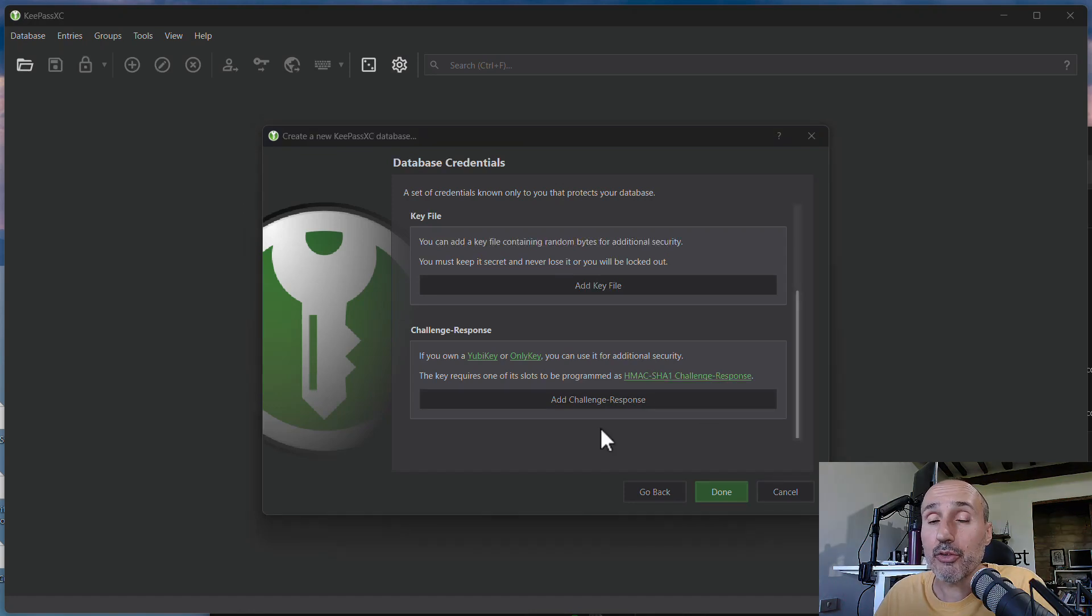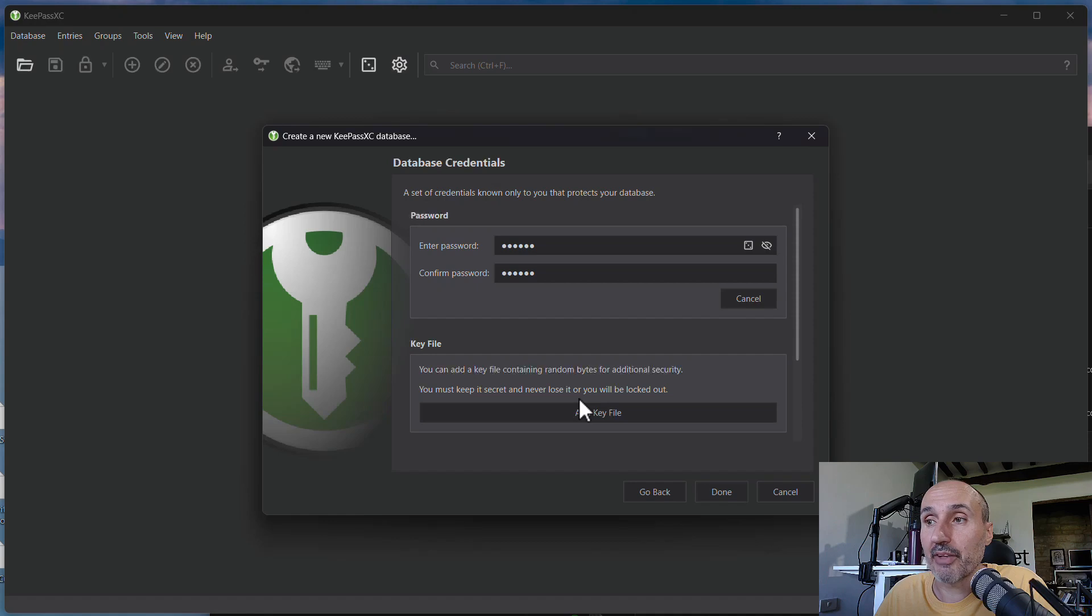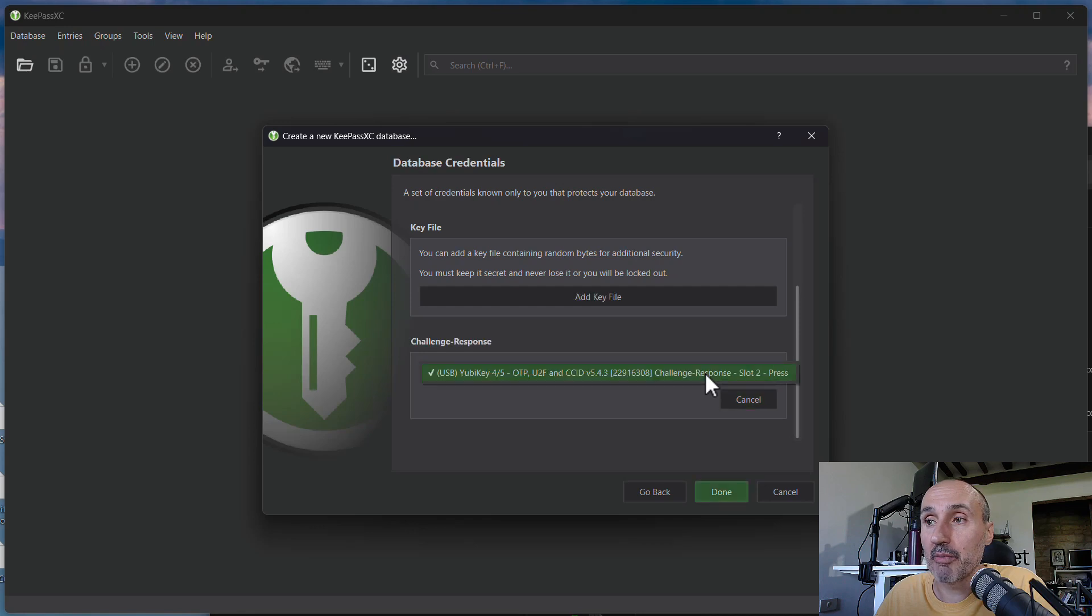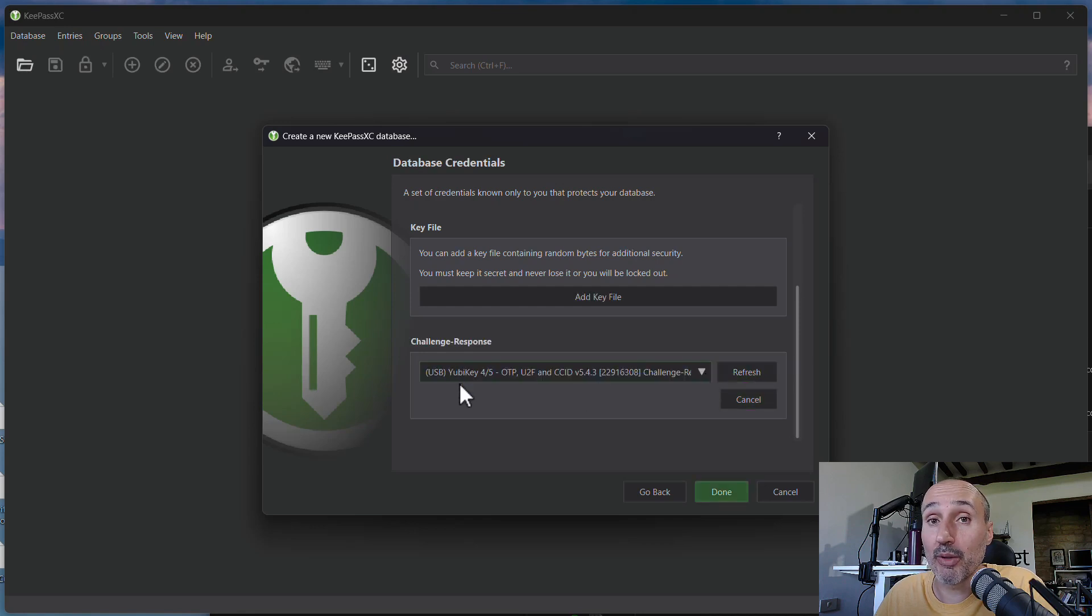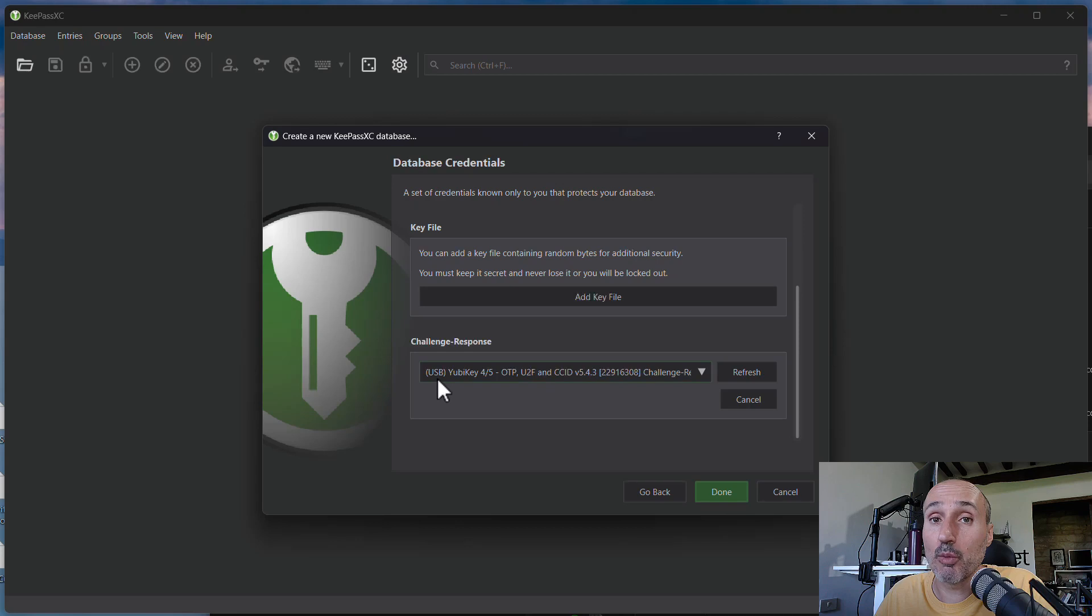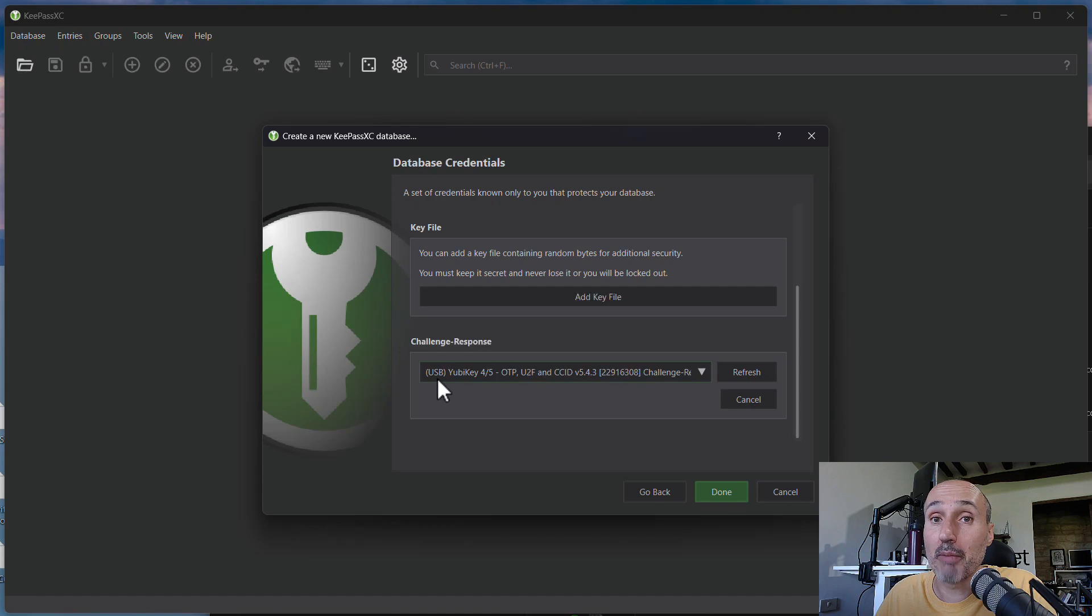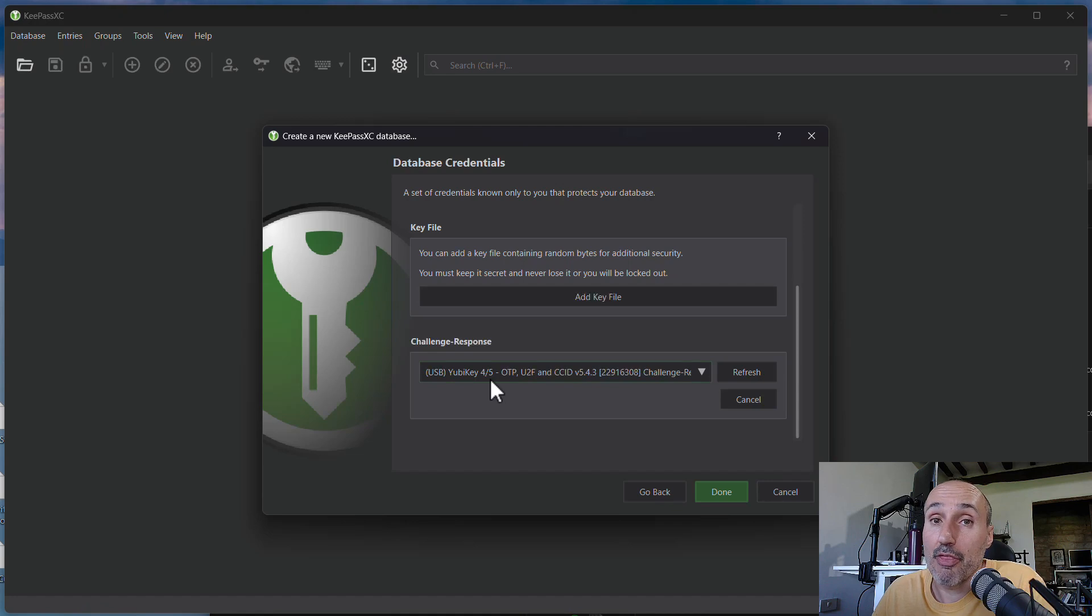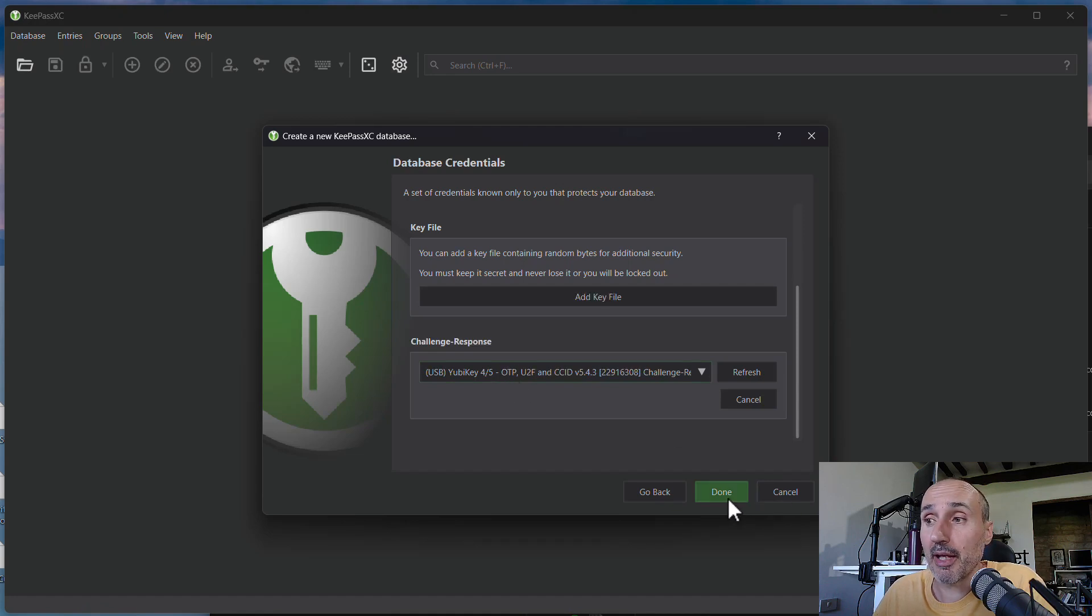If the key is configured correctly, you can just press add challenge response and your key should be already identified. I have only one key, so I have only one option. So that's the key and it's showing me that the key was indeed configured. The second slot is configured in a way that it's supported by my KeePass. I can simply leave this key, this is my only key supported, and I can press done.